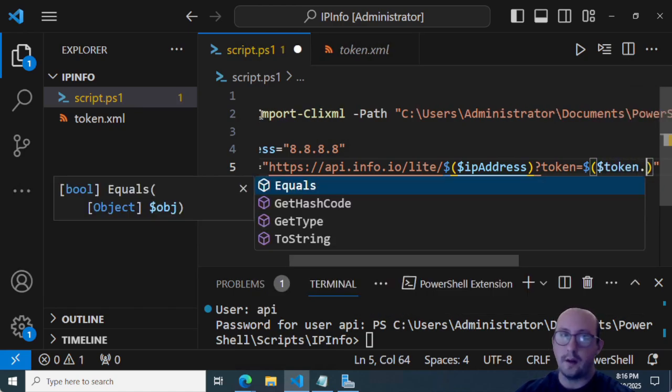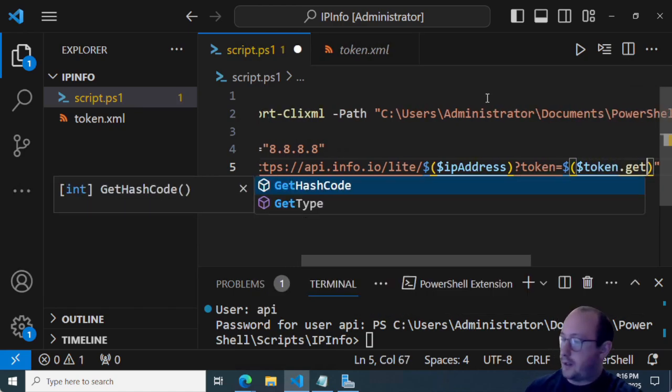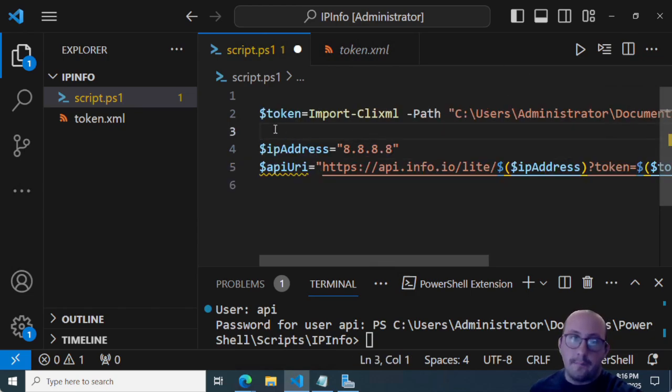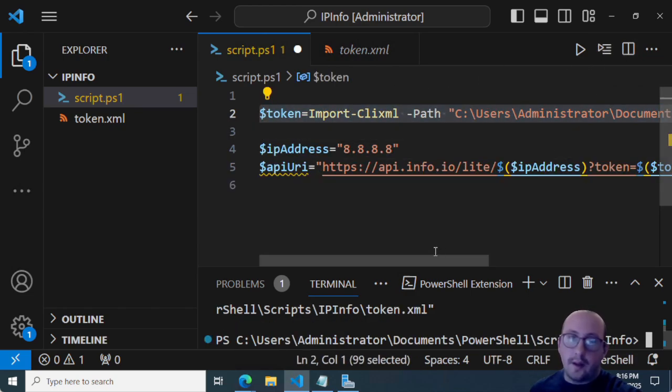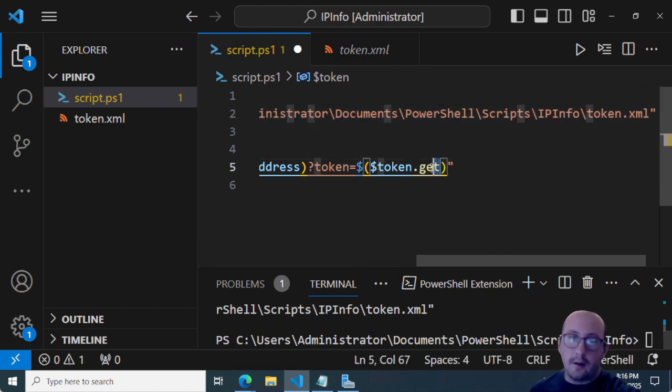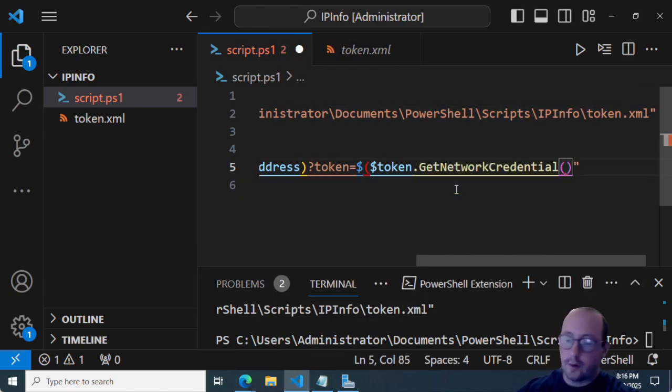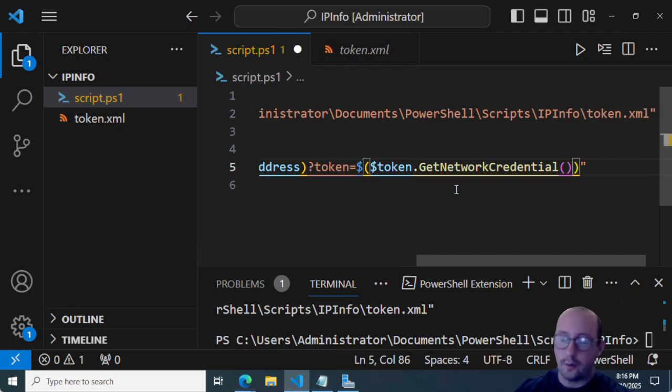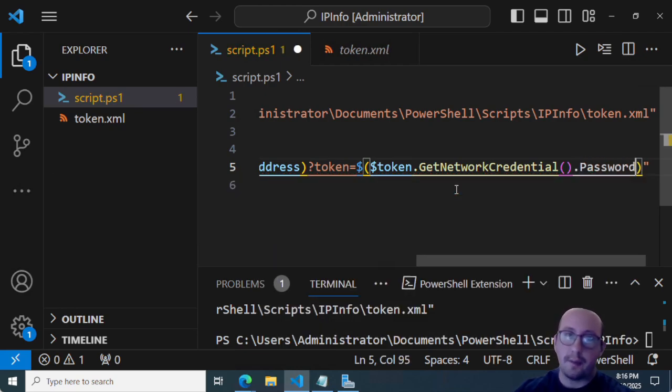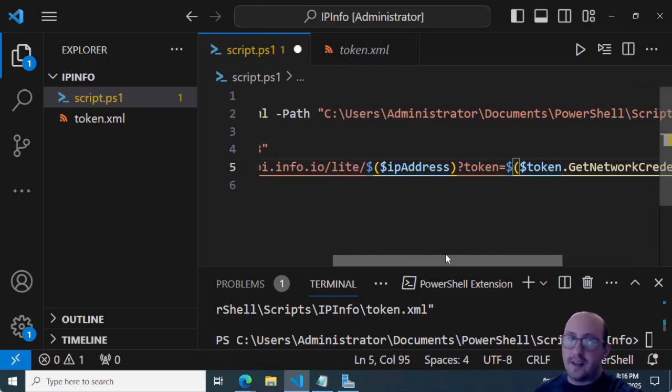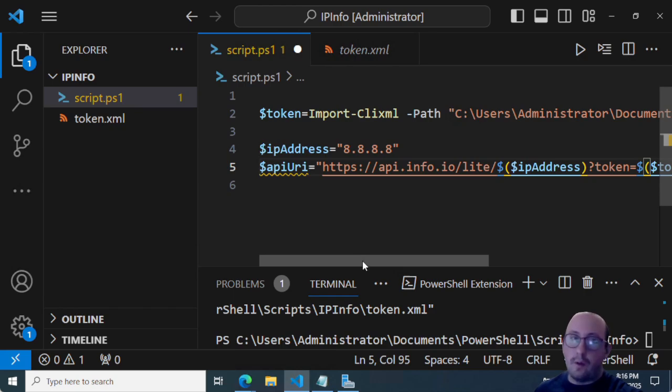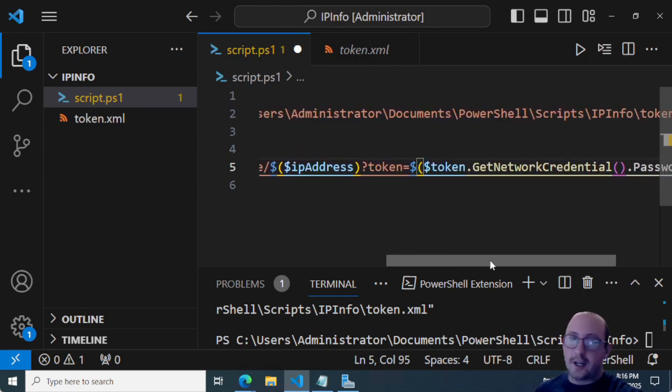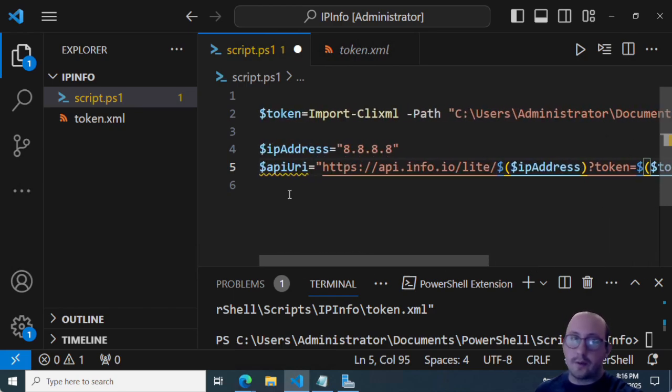And then another variable wrapper in here is where we're going to put our tokens, we're going to do token dot, we're just going to have to actually load in our token so we can get the dot completion here. And we're going to do a get network credential, and then open and close parentheses dot password. And that's actually going to pass in the token in clear text. That is how this API is configured, you're going to see it on the IP info light dashboard as well. This is exactly how it's written.